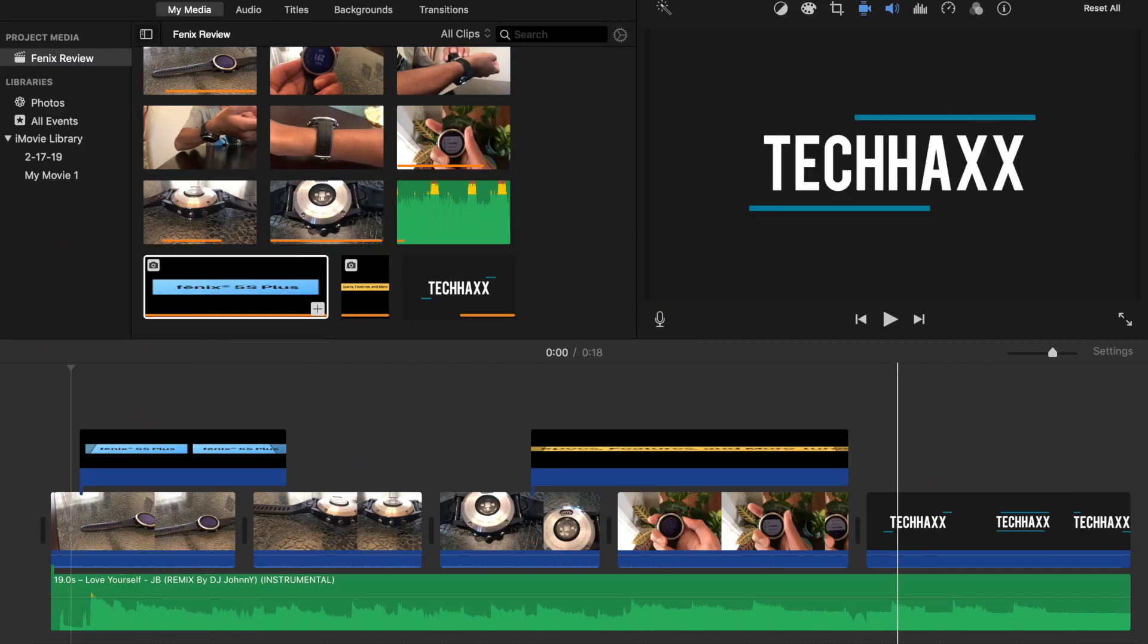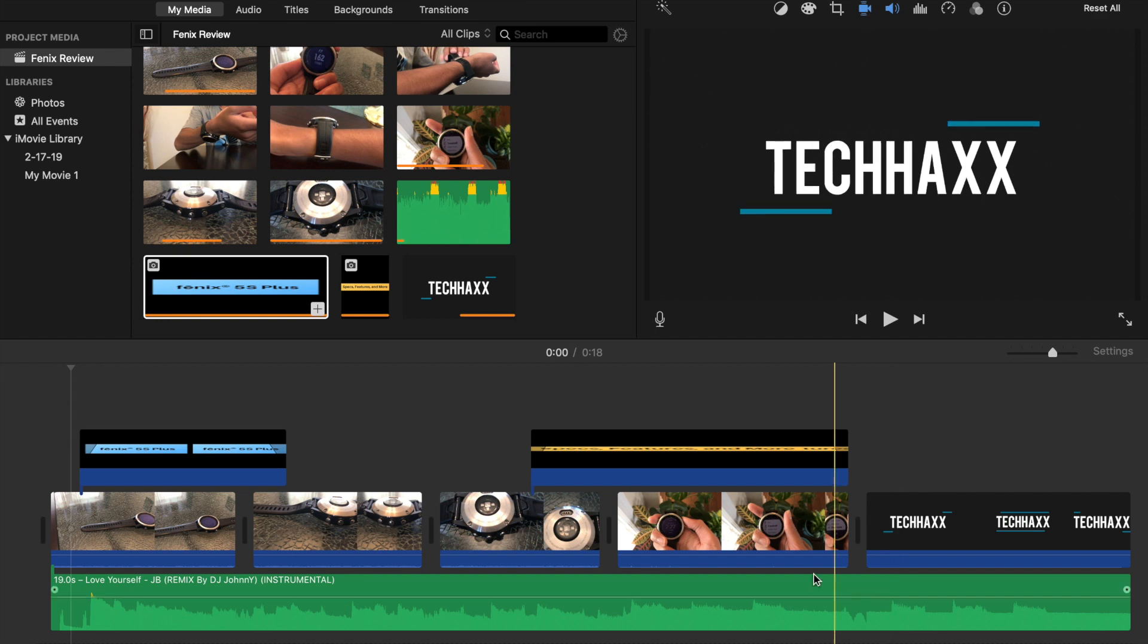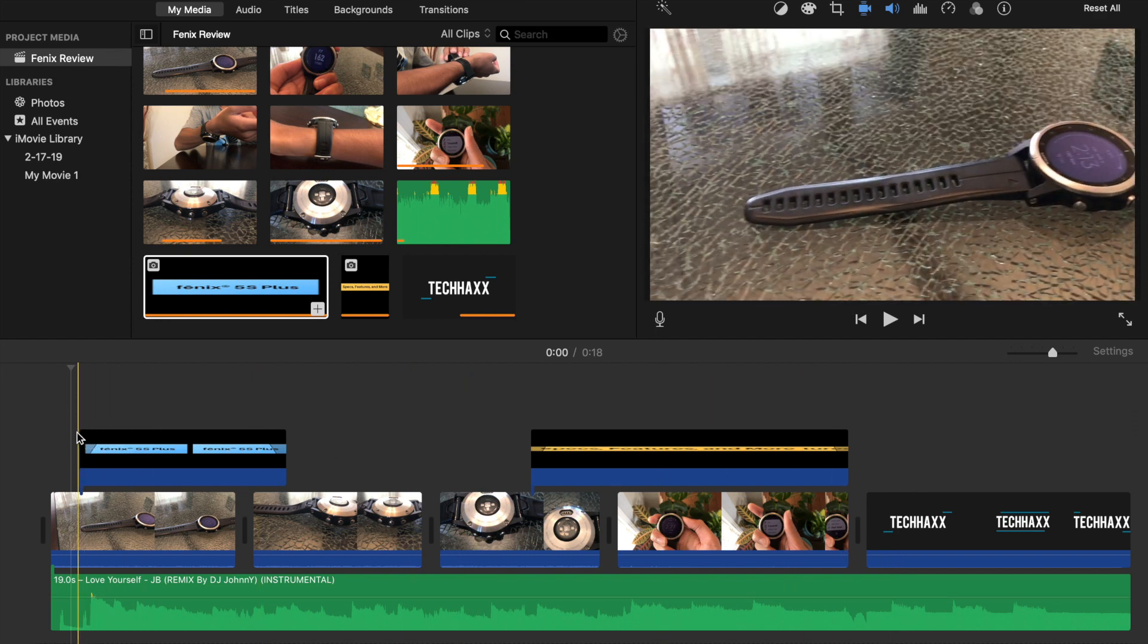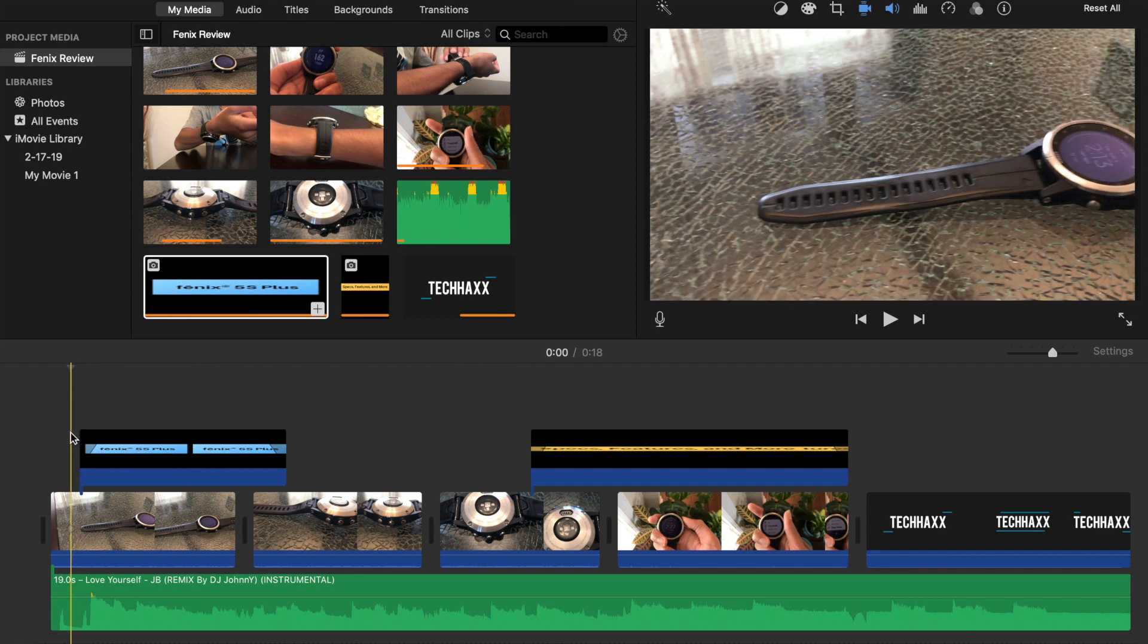This is going to be a quick tutorial on how to remove the Ken Burns effect from images in iMovie. So here I have an example of, actually this is a YouTube video that I haven't finished making.